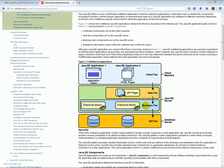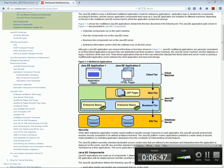As opposed to servlets and JSP where you would have to do everything manually, the EJB layer gives us these benefits by default. Thank you very much, and in the next tutorial we will look at EJBs in practice and in detail.